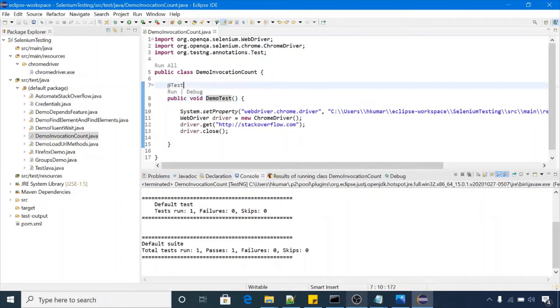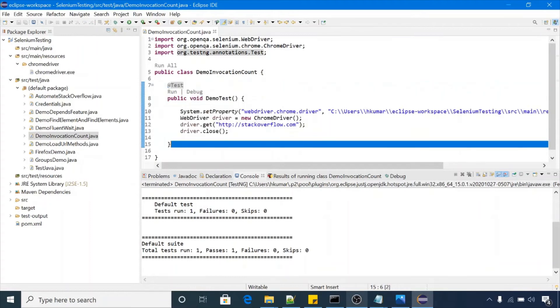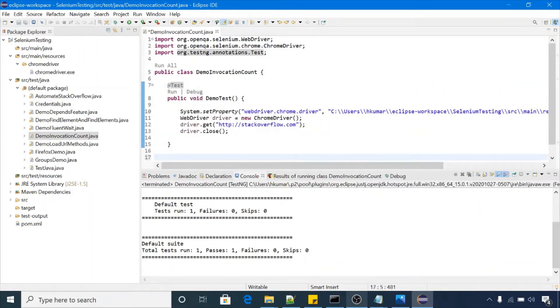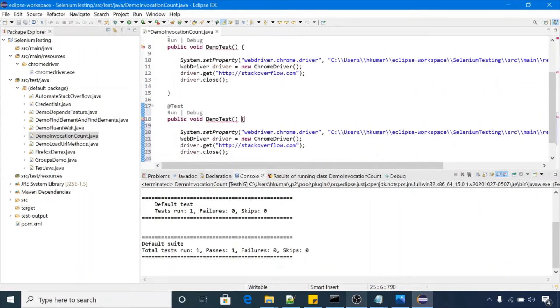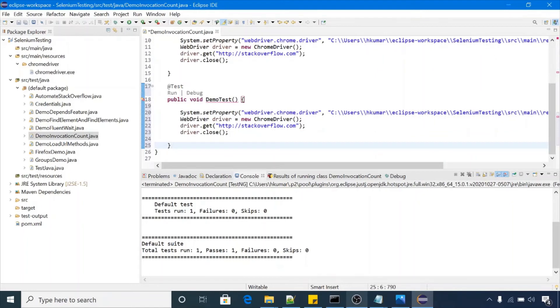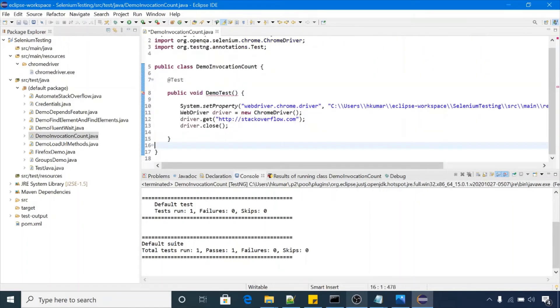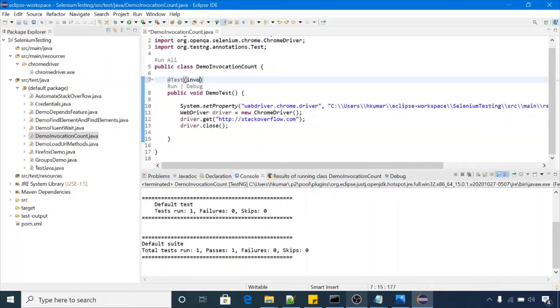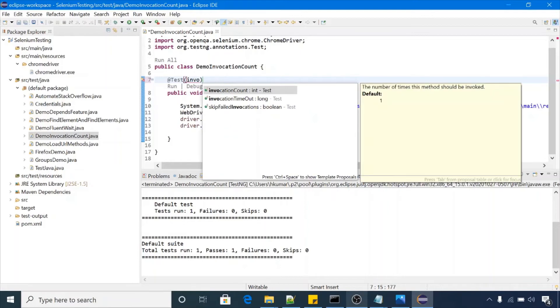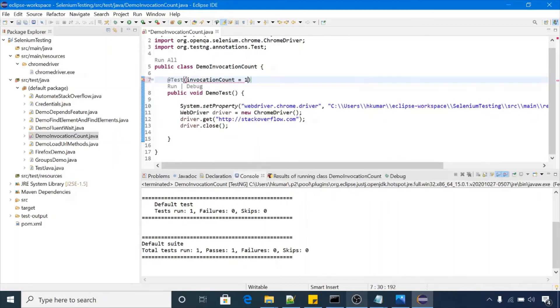So I will remove this and we will just use TestNG attributes, invocation count, and set it equal to 10.